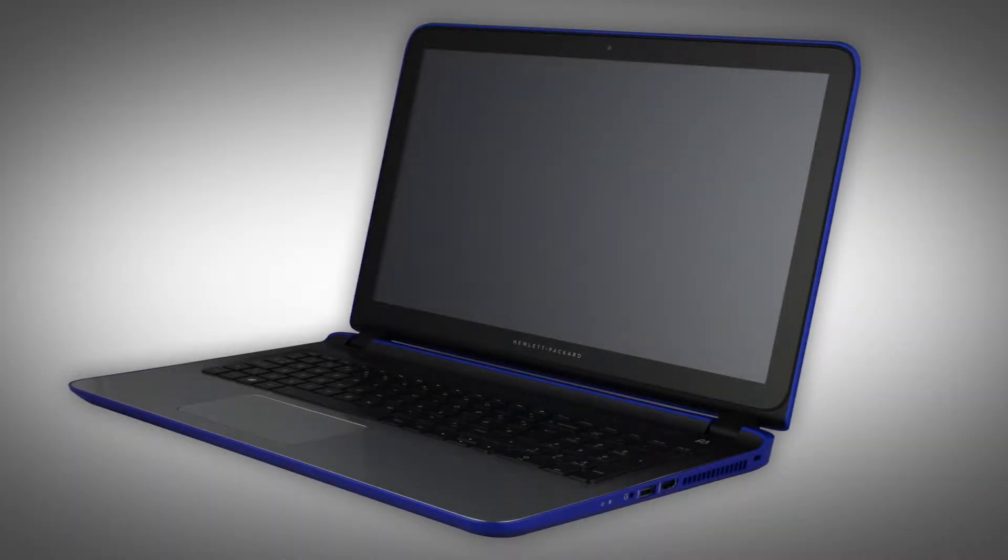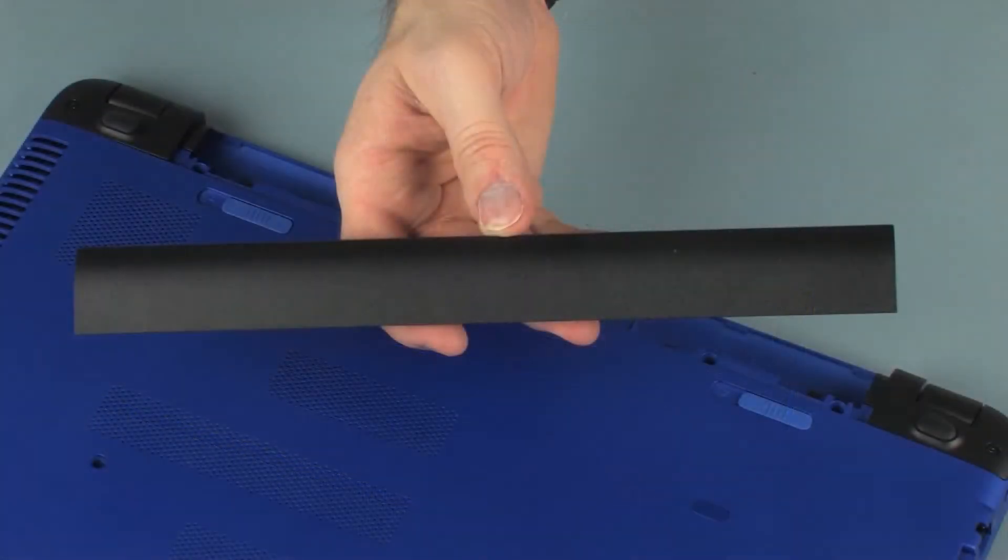The following video depicts a specific configuration of the notebook. The same removal and replacement procedures apply to all configurations of the notebook. Before you begin, remove the battery.